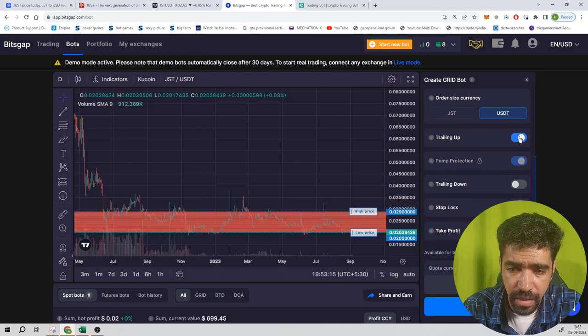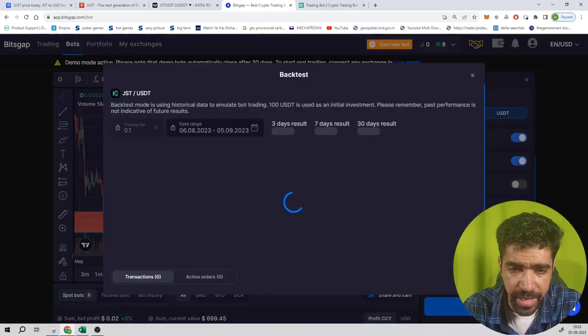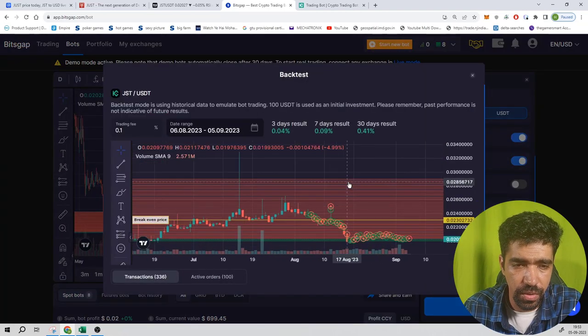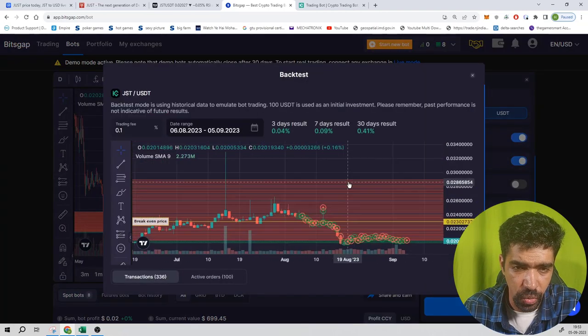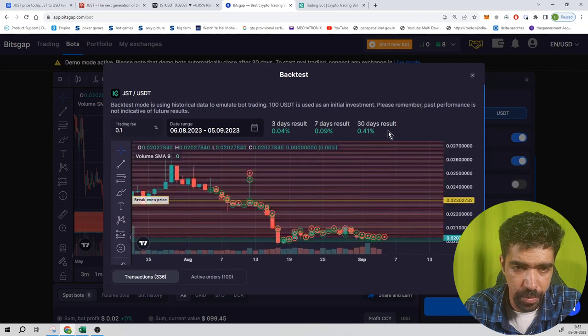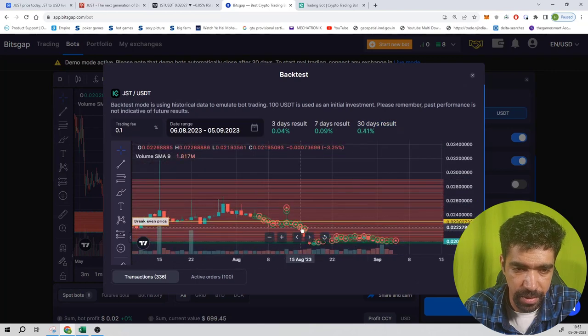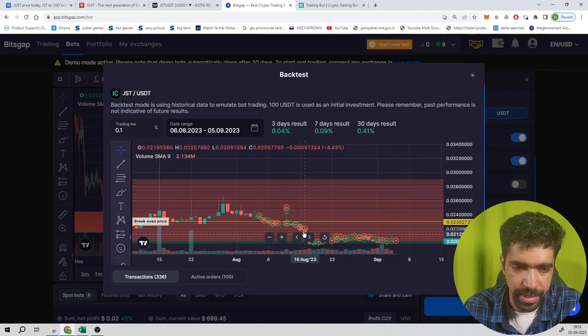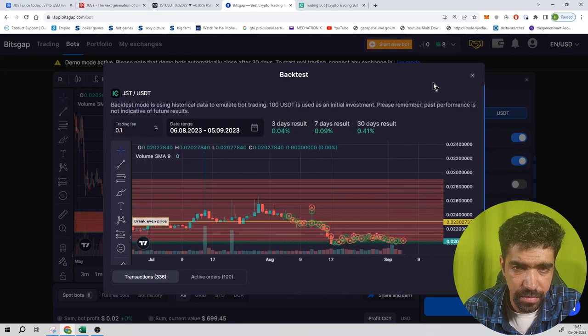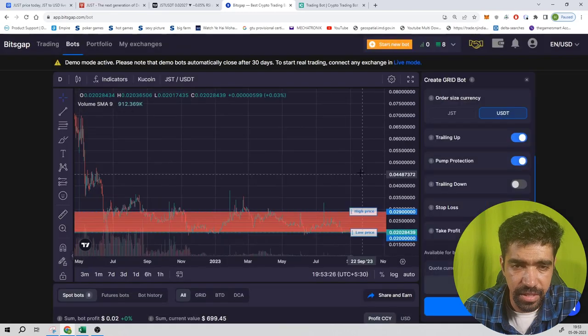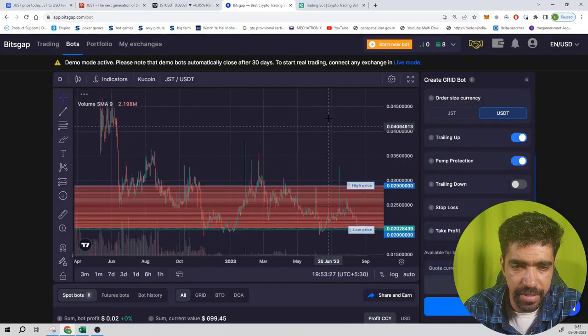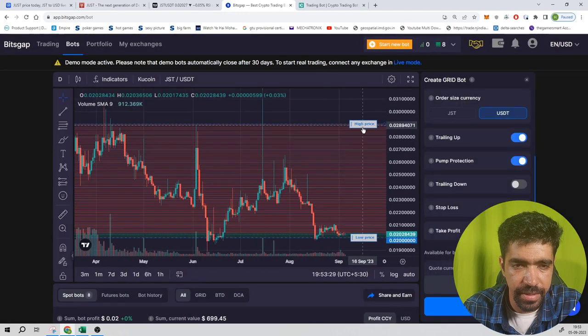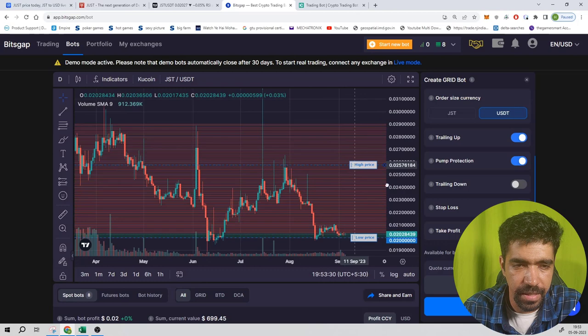Click on backtest. The return is only 0.41% because the market was stable and a dump came into the market. Let's change the parameters. Keep the high price a little lower and click on backtest.